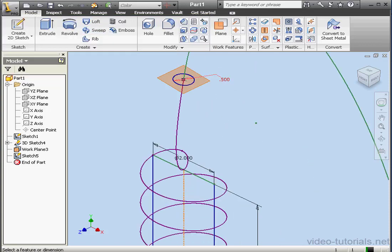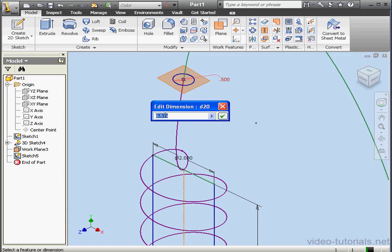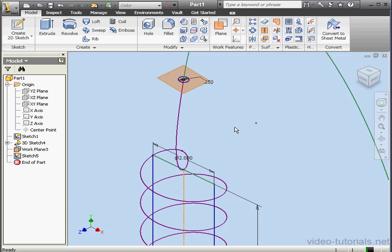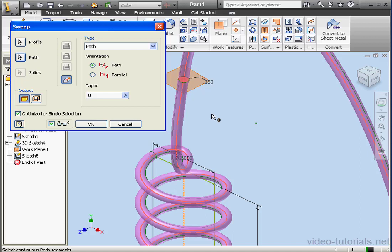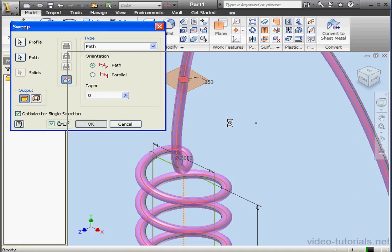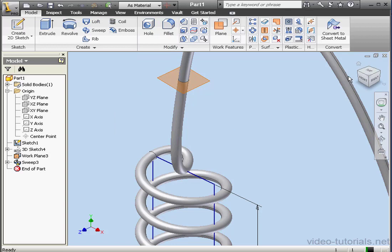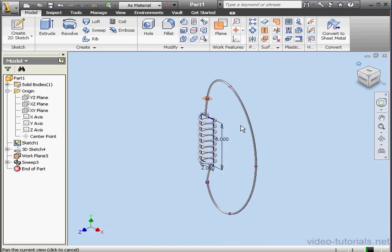Let's see how we can fix this. Let's change the diameter of our circle to a quarter of an inch. Back to the sweep tool. Choose the profile and the path. And now we've got a preview. Let's click OK. Take an isometric view. Looks pretty good. This concludes our tutorial about the helical curve.